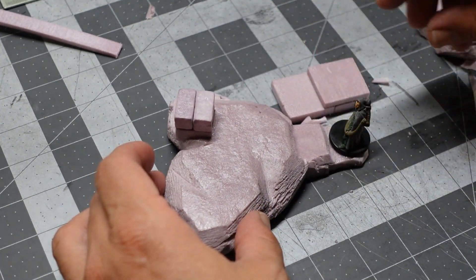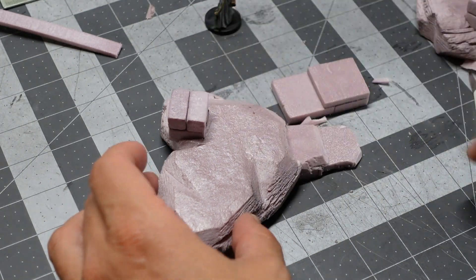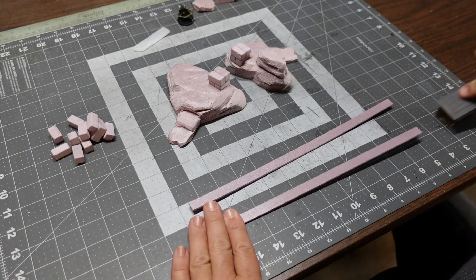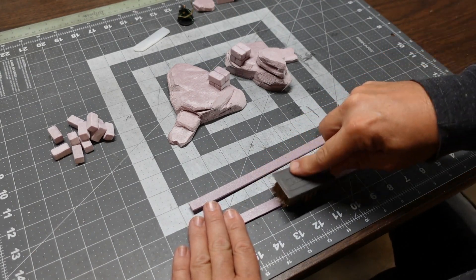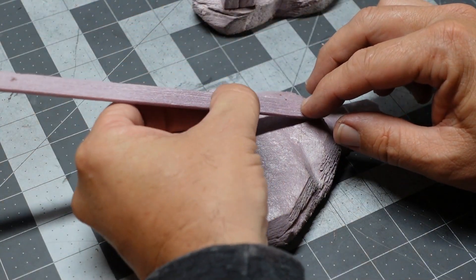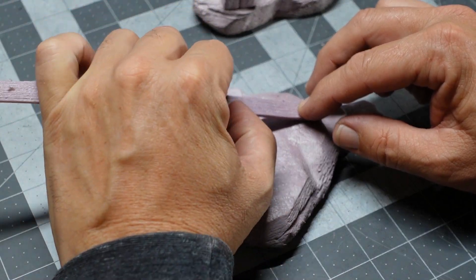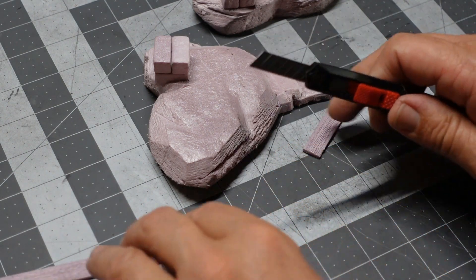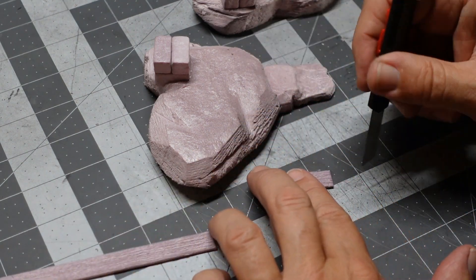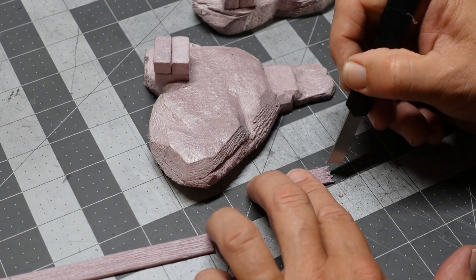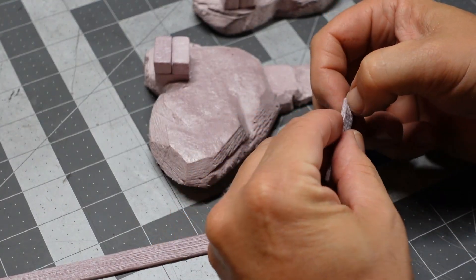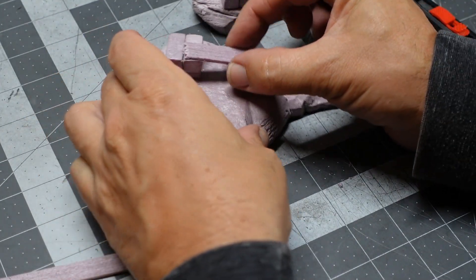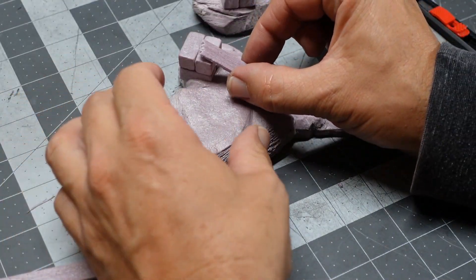I'm texturing some planks here. These are just thin pieces of XPS foam that I'm gonna use to make the boards leading up to the bridge. You could use actual wood, you know, cut out strips on a band saw, or you can use coffee stirrers. We've all got some planks though.